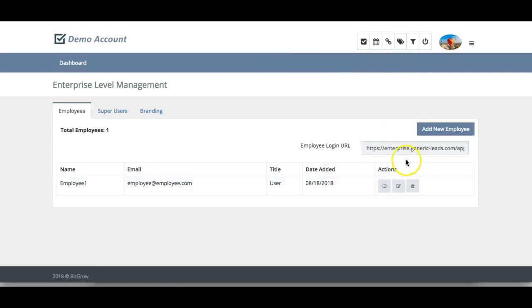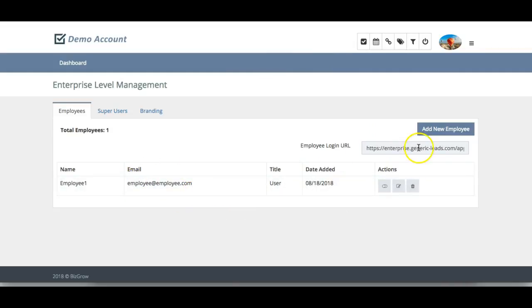This user will use the login details that you've just given them, and they'll be able to log into their account using this employee login URL.